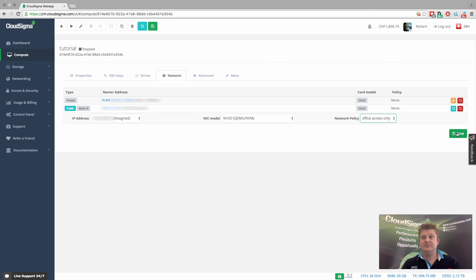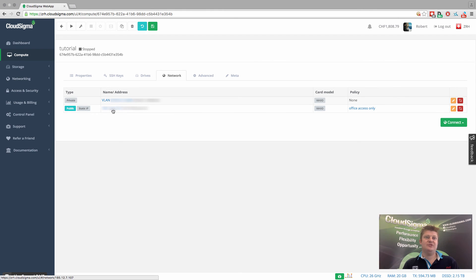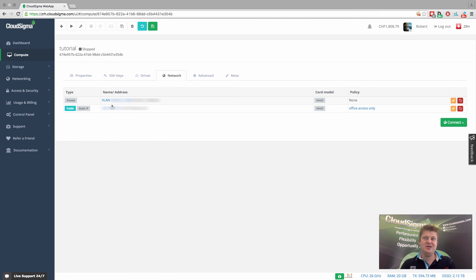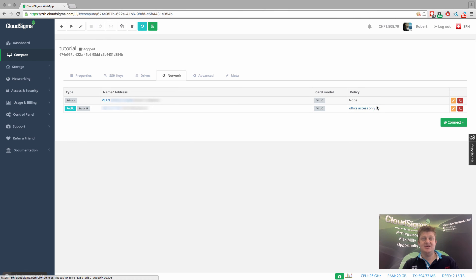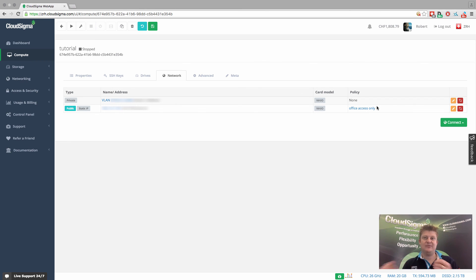And then I save that. So as you can see, now we've saved it. You've got the IP address, the static public IP address, and it's applied the office-only access. So now at the hypervisor level, before traffic ever reaches that virtual machine, it's going to filter out everything except the traffic between those two IP ranges.